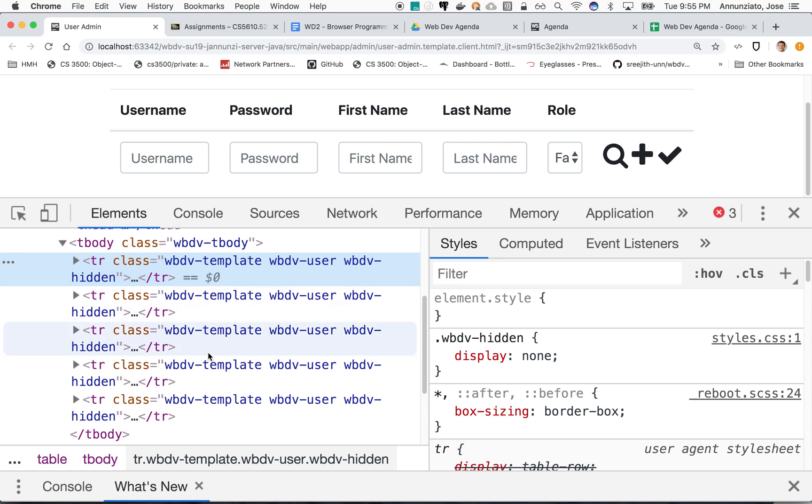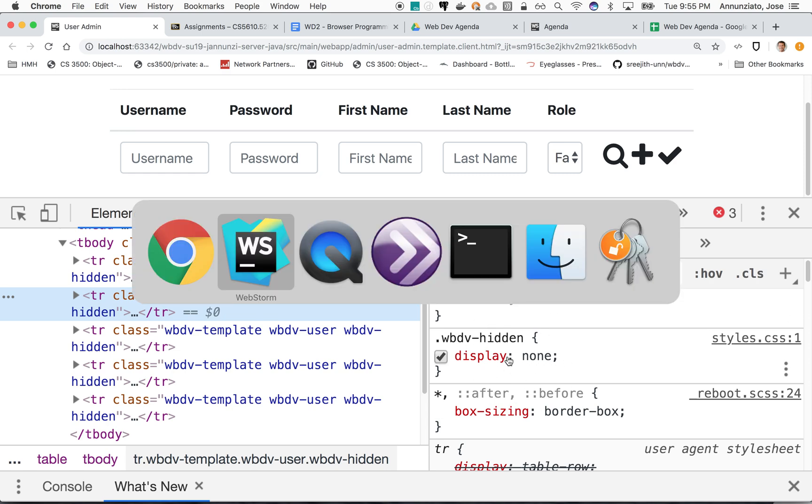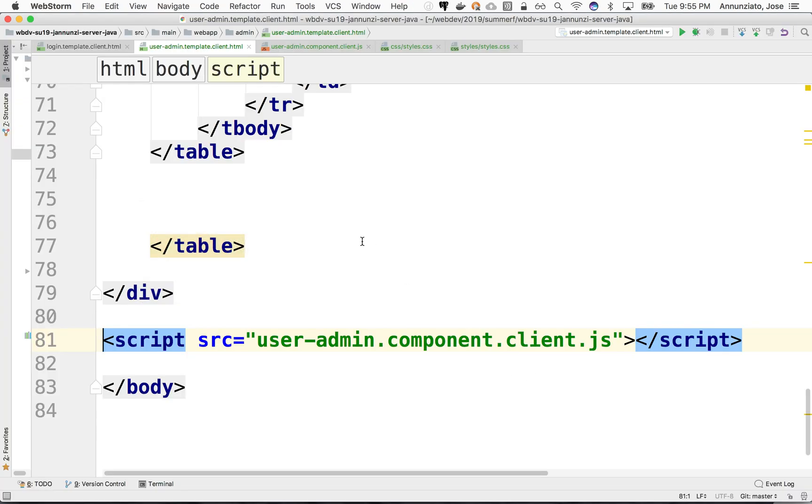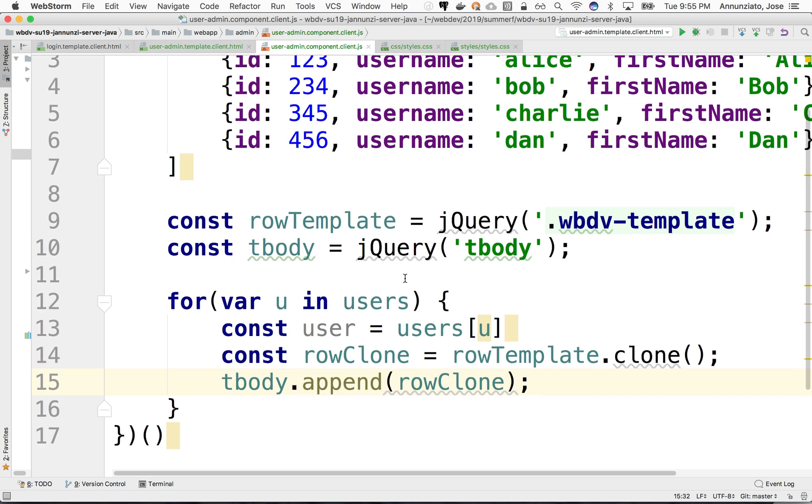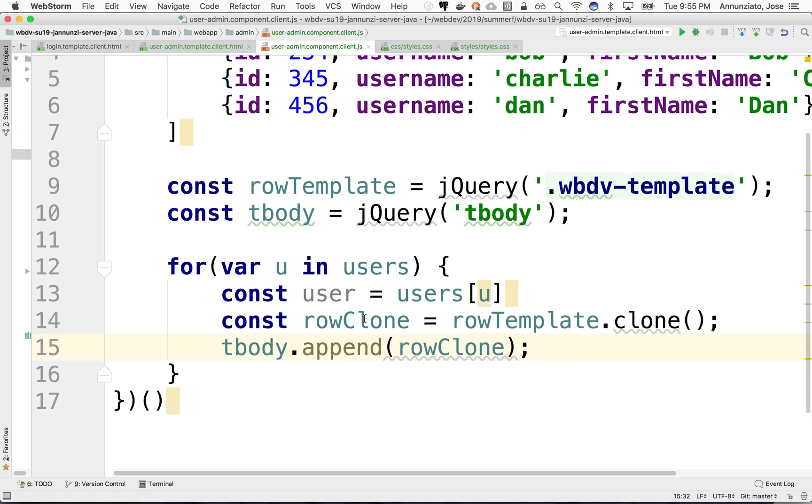So basically what we need to do is that before appending it, we would need to remove this class so that it does show. So let's go back and do that. So we've cloned it.